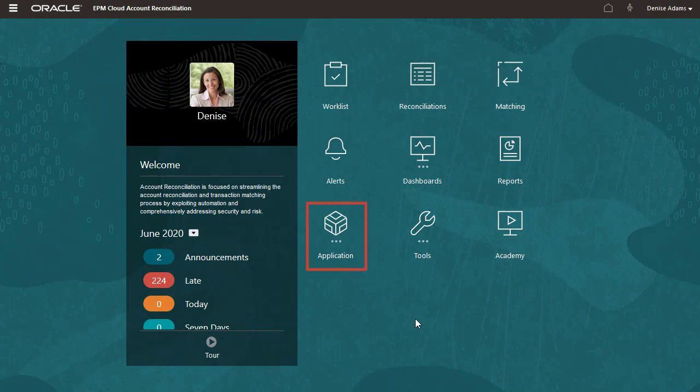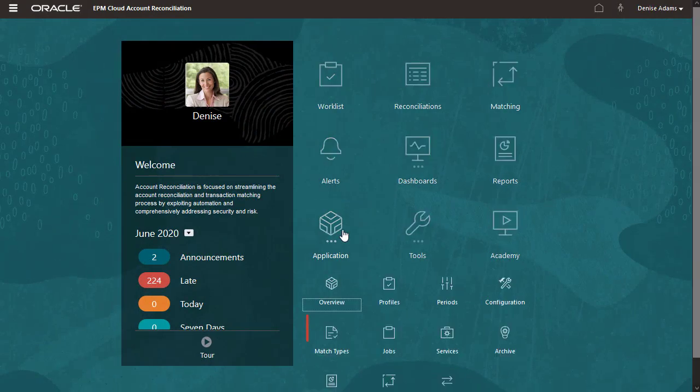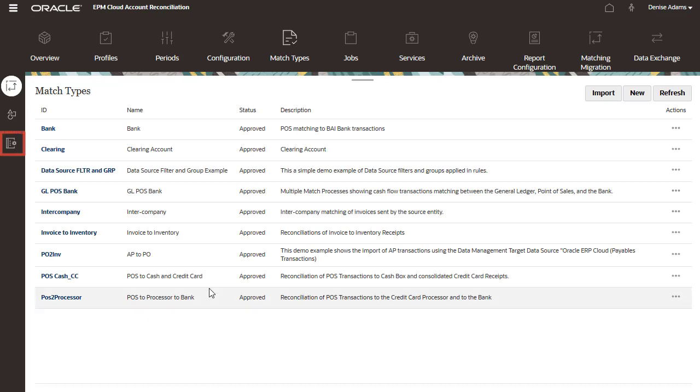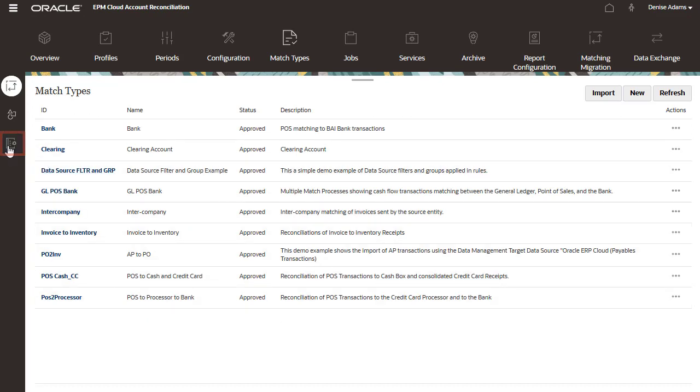Let's start by creating journal column names. You create column names from the Journal Columns tab of the Match Types card.